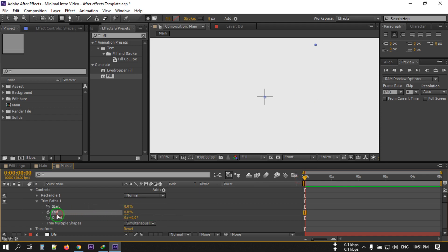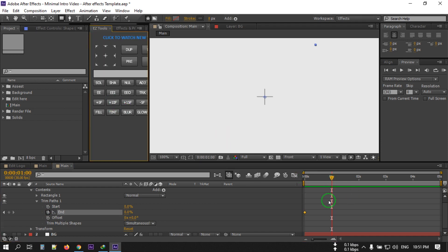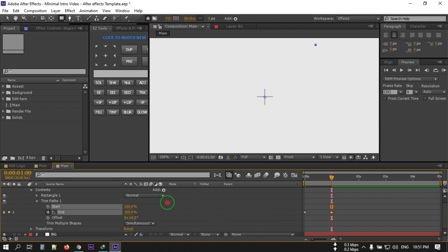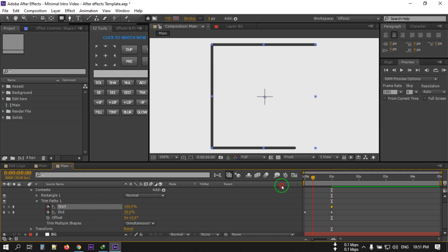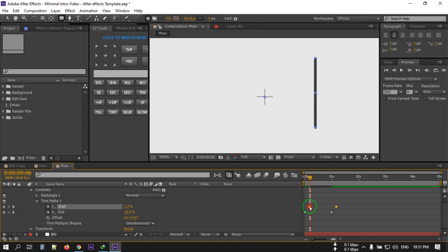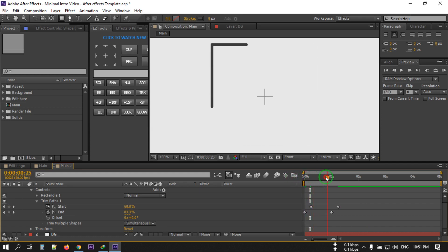We'll first animate the End property, then the Start property. Set the End to 0 and create a keyframe here. Now go to around frame 30 and make it 100%. Also set this to 100% and create a keyframe, then go back here and make it 0. Now select the End keyframes at 0 and drag them forward — this is the animation for now.